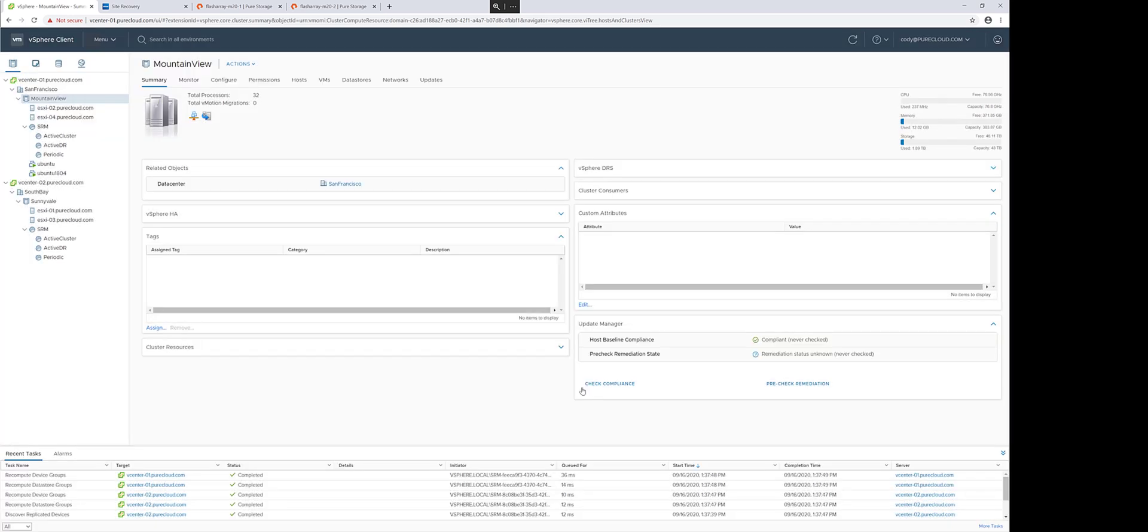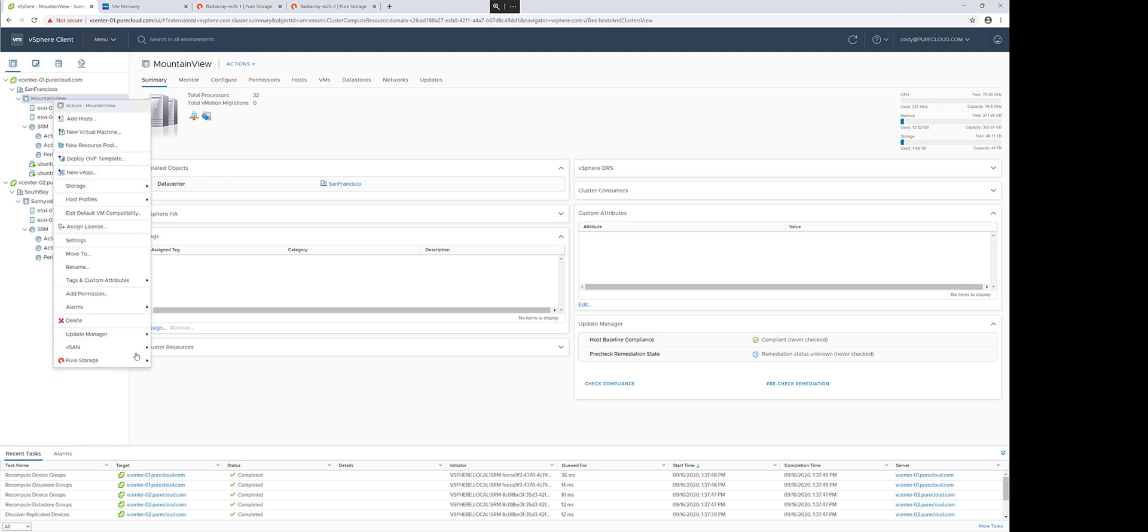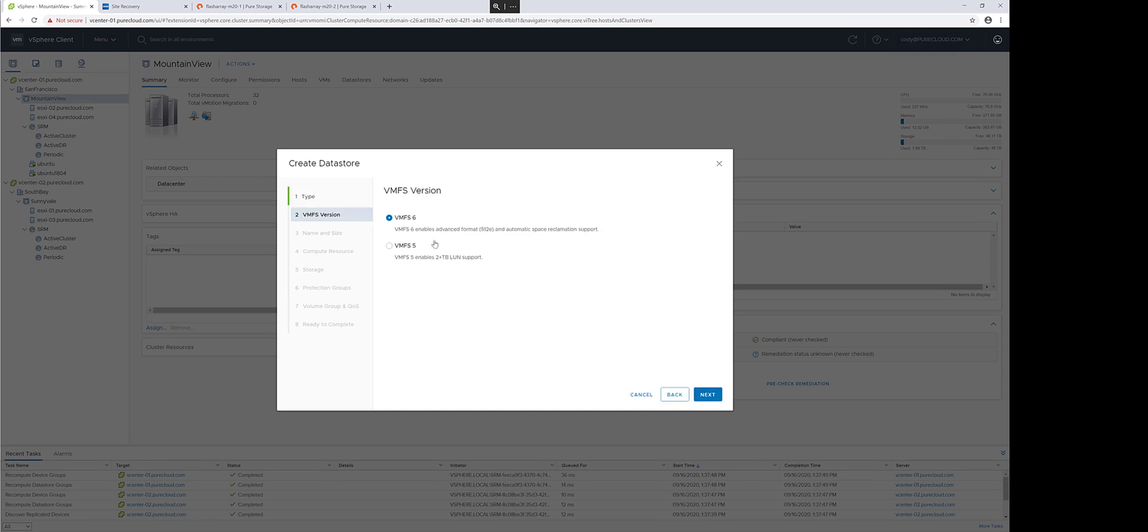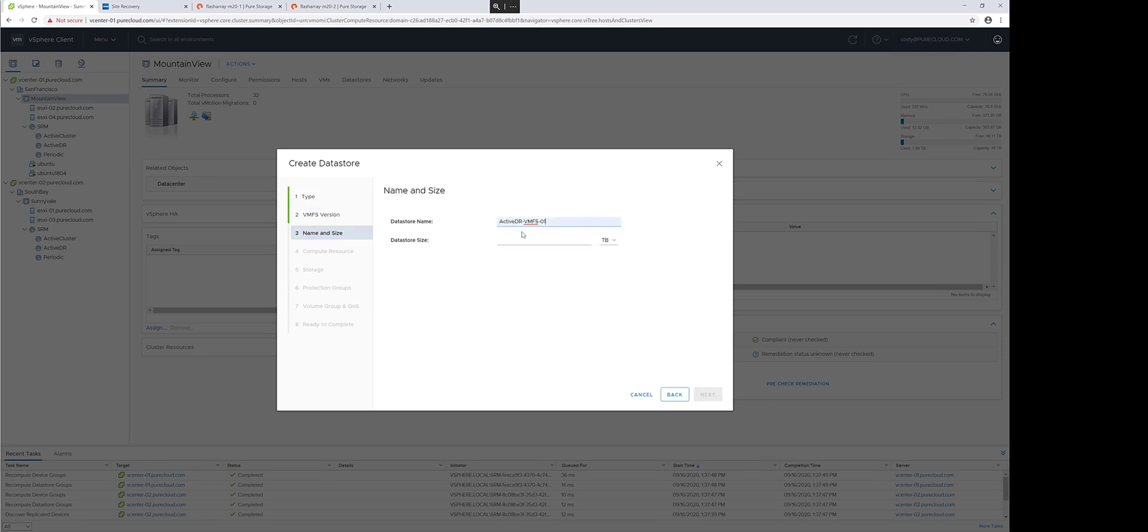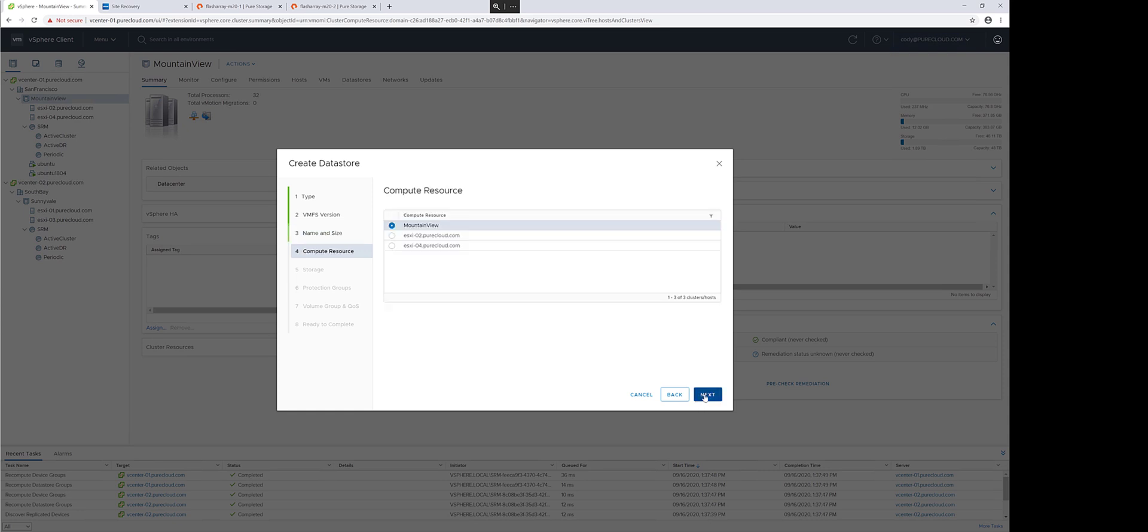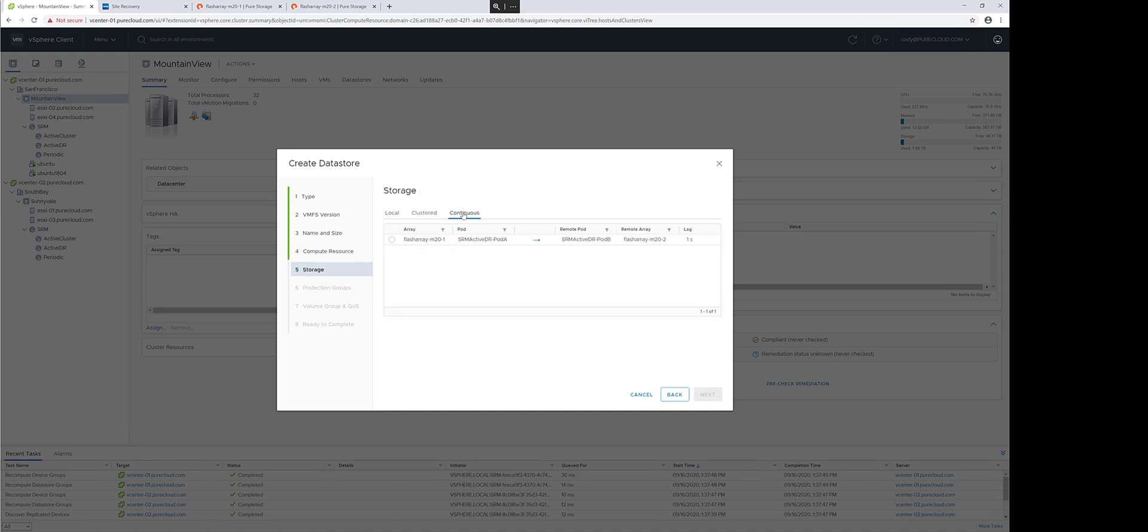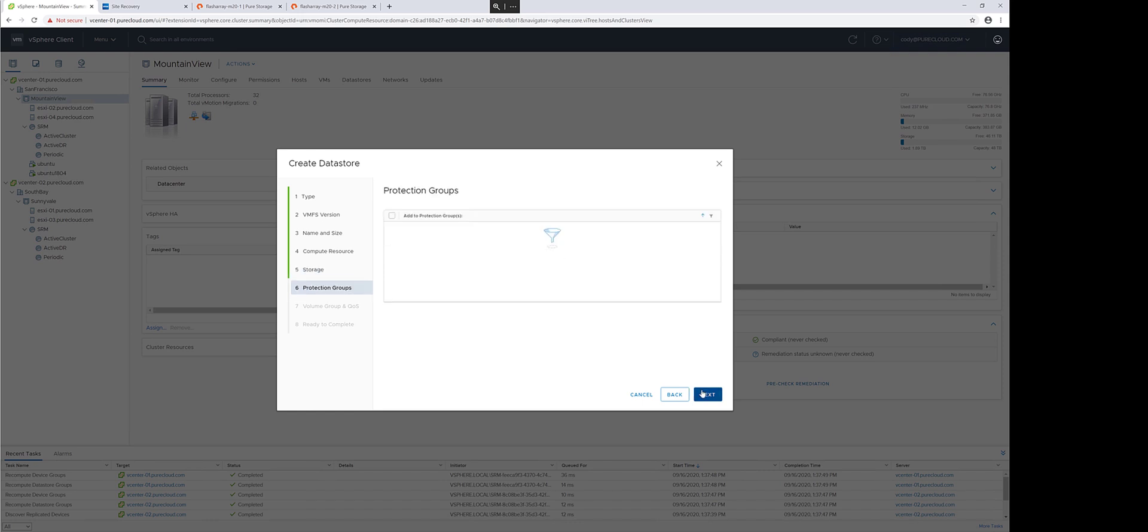Once these host groups are created, we can now provision storage. In the vSphere plugin version 4.40 and later, we support provisioning into ActiveDR pods. So I'll give my new datastore a name and a size, choose where I want to provision it to, what cluster, and then I'll choose under the Continuous tab my ActiveDR pod pair with some more information around that particular pod pair to give you some context.